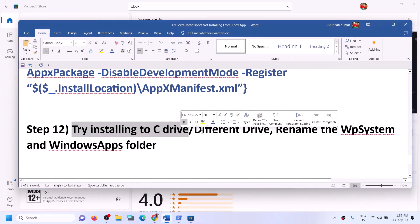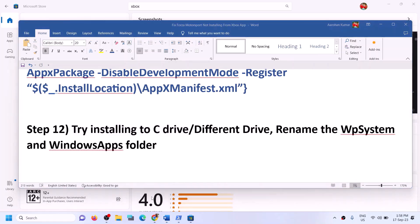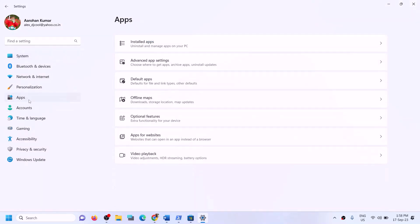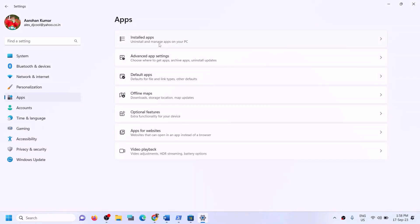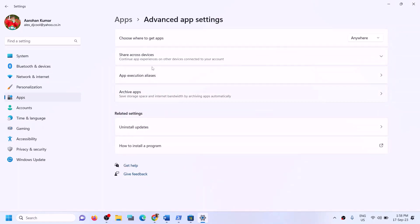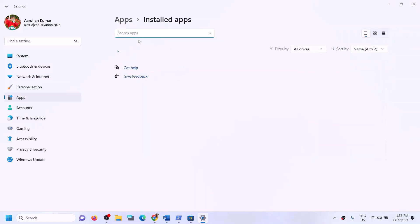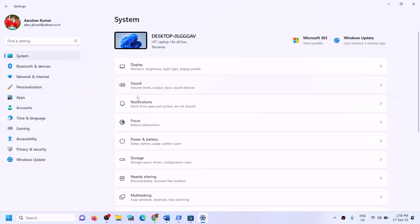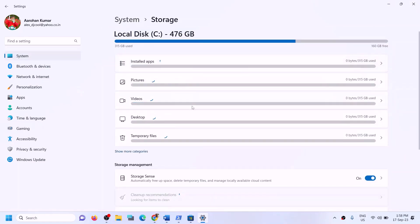The next step is to try installing the game to the C drive. If you are trying to install to a different drive such as D, E, or F, try the C drive instead. Open Windows Settings, go to System, and then go to Storage. Scroll down to find the option to choose where new content is saved.